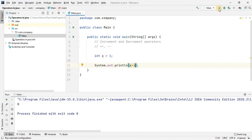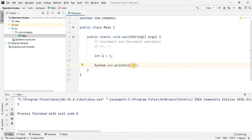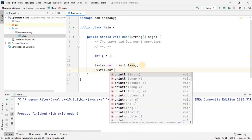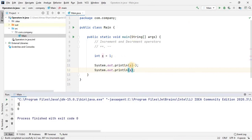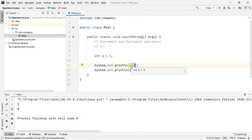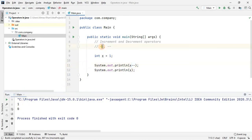Keep in mind that --x is not equal to x--. If I use x-- (post-decrement), we get 1 in the output. This is because when the Java interpreter reaches that line it prints x first and then subtracts 1. So the printed result is the original value, but after this line 1 is subtracted from x. If I print x again afterwards, I will get 0. The same idea applies to the increment operator as well. This was all about operators.